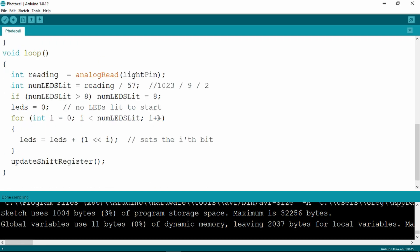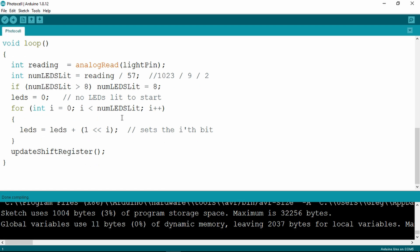In the loop then it's just reading the analog input light pin, which is A0, doing a little bit of clever math on it to work out how many LEDs to switch on. If the value is in excess of that to light the eight LEDs, it will only light the eight LEDs, and similarly no LEDs on to start with. That's all there is to this sketch.